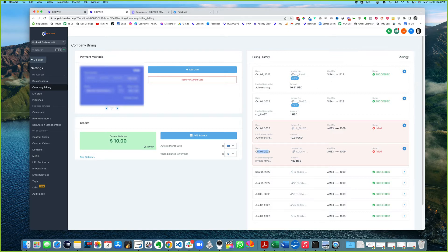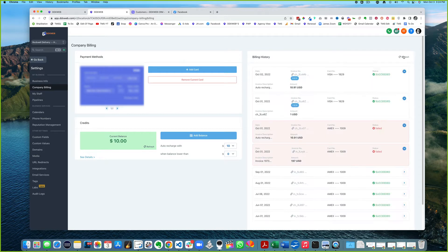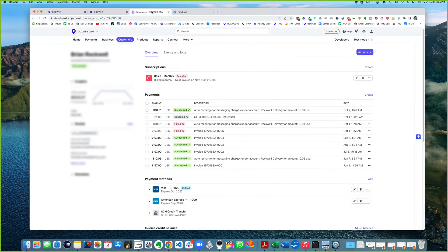Let's click refresh at the top right just to make sure that the system didn't try to do it again already. I would recommend going into your Stripe account, making sure that it hasn't been charged, and you can charge them directly from there. Okay, so here's Stripe.